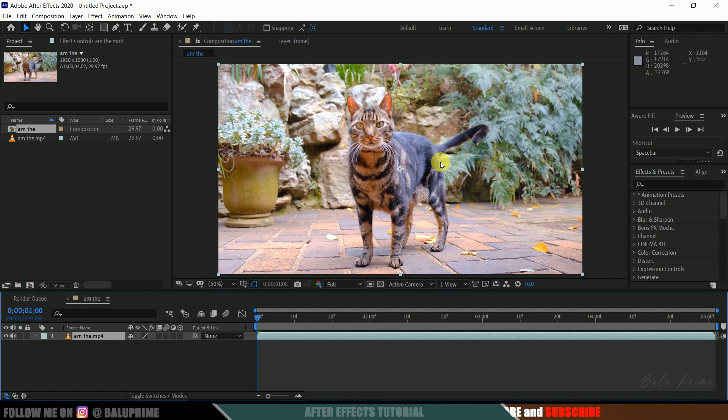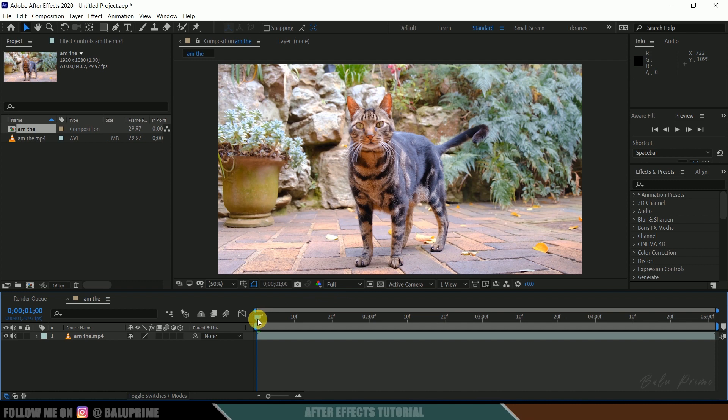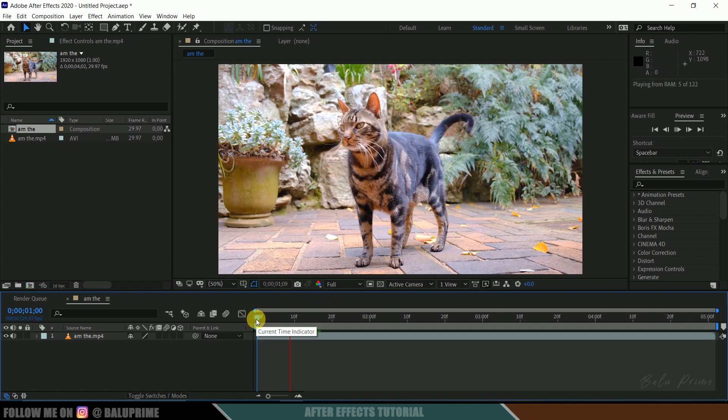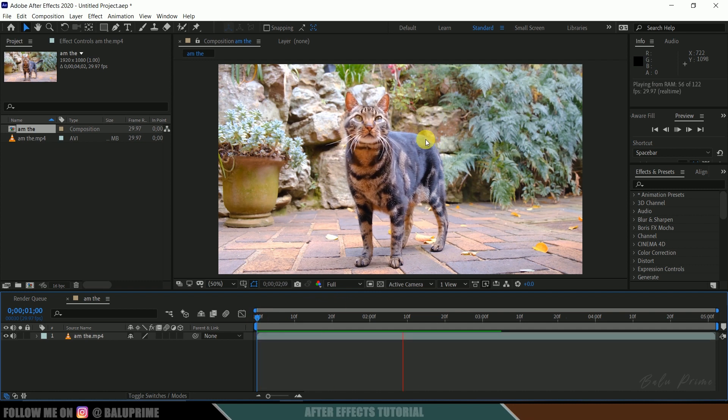Nice. Now let's check the preview of this footage. Press zero for the video.